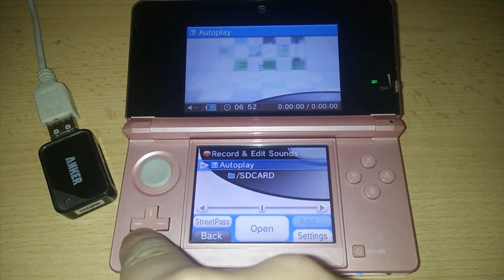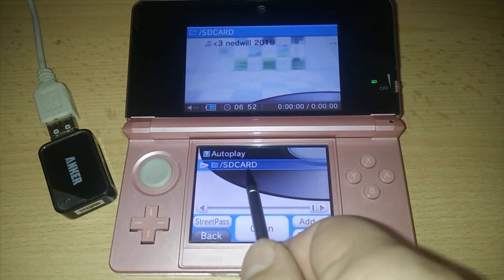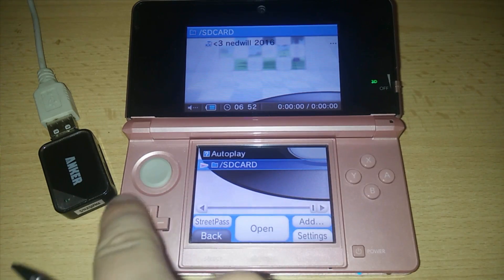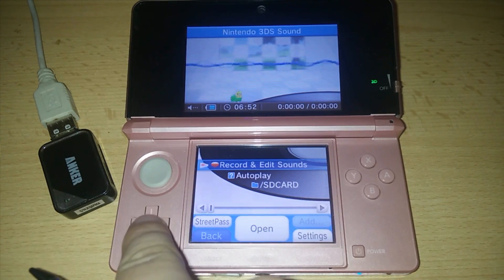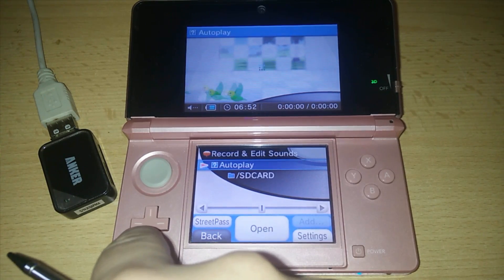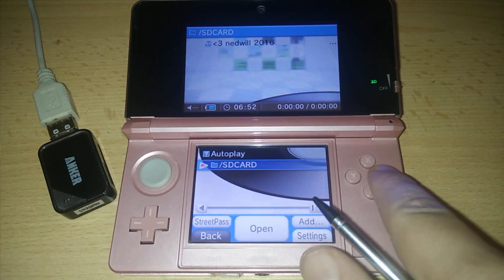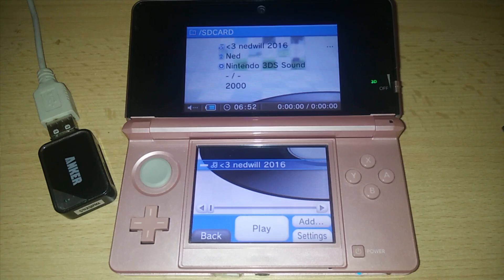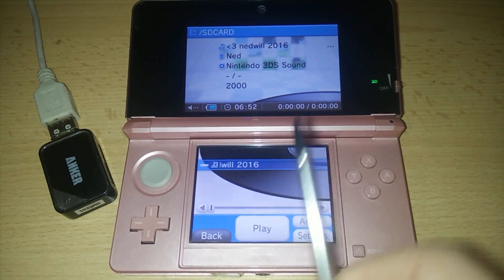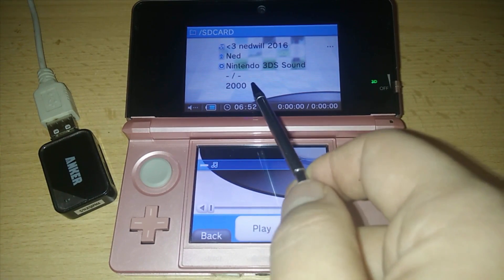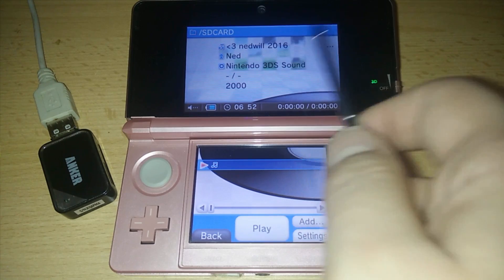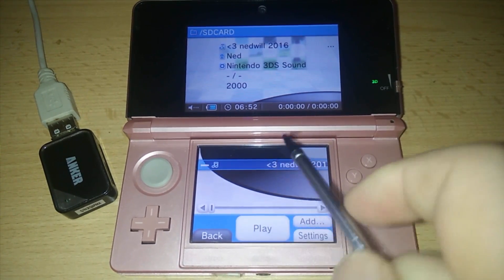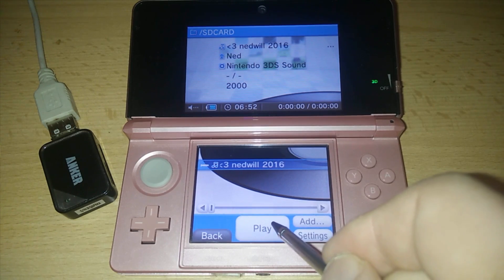Now you want to press down until you get to your SD card right here. So as you can see, record and edit, autoplay and SD card. Go ahead and click open. Now you should see a file called heartnedwill2016. So go ahead and press play on that.